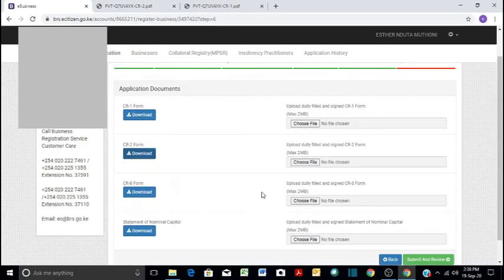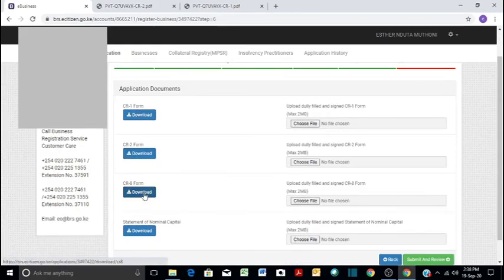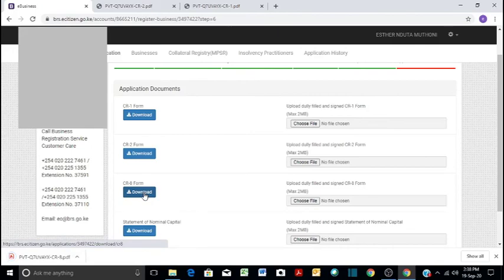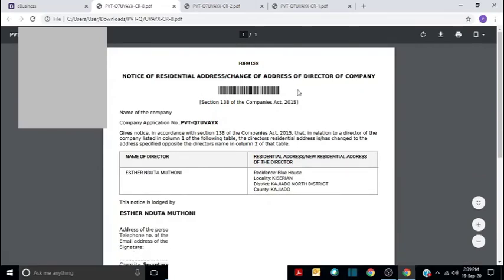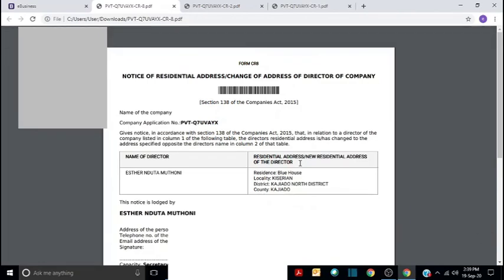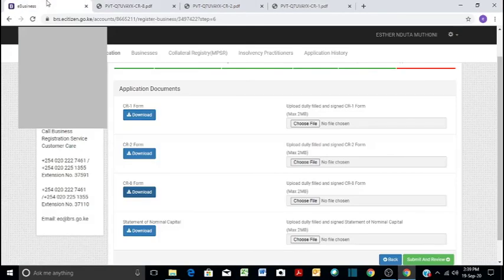And then the other form is CR8. It is notice of residential address or change of address of director of a company. It is where I live. So these are just the details of the director, in this case director shareholder. So it has the locality and the place.